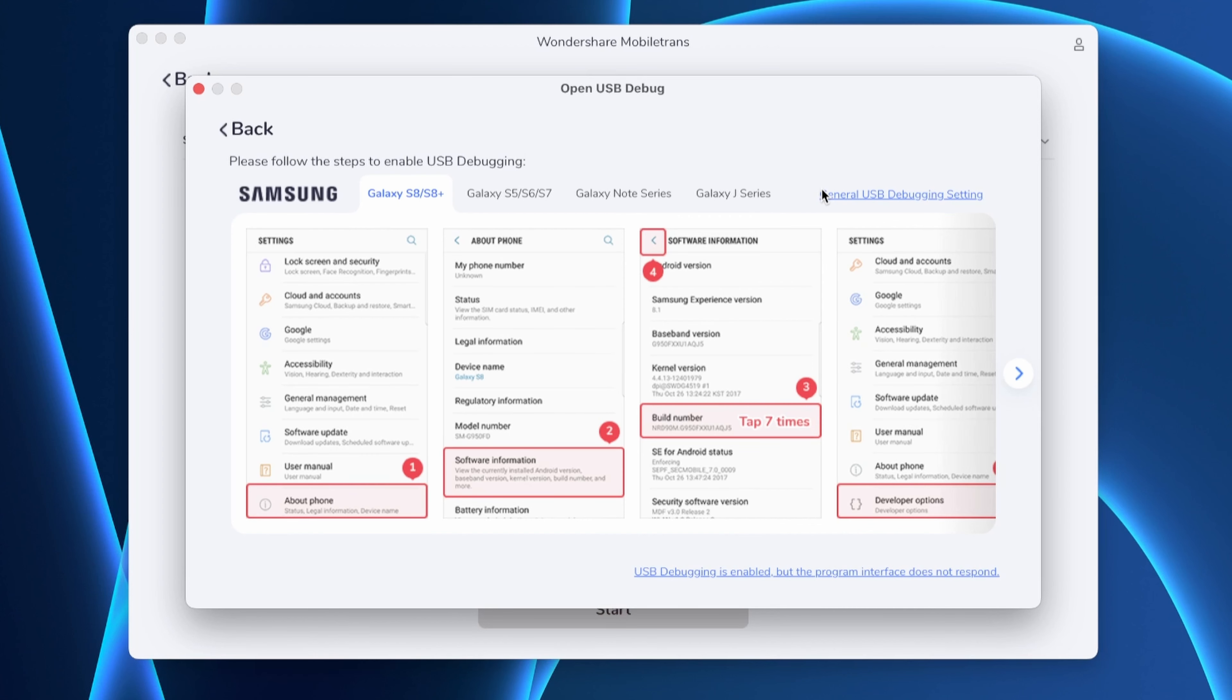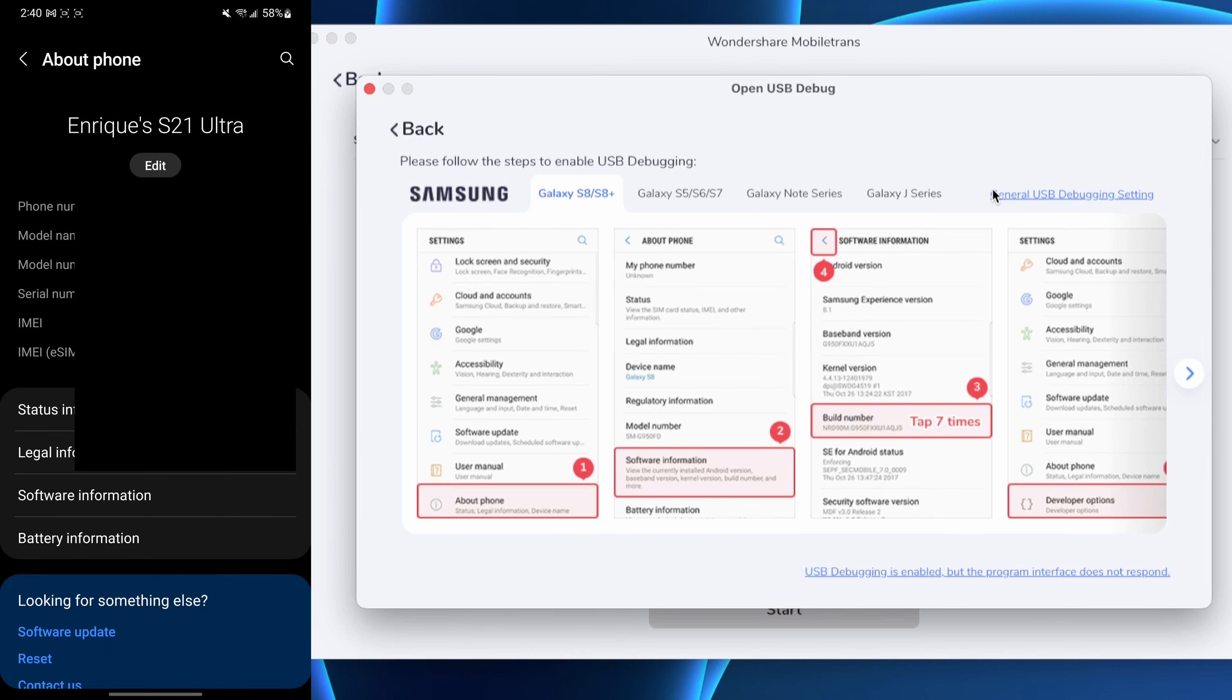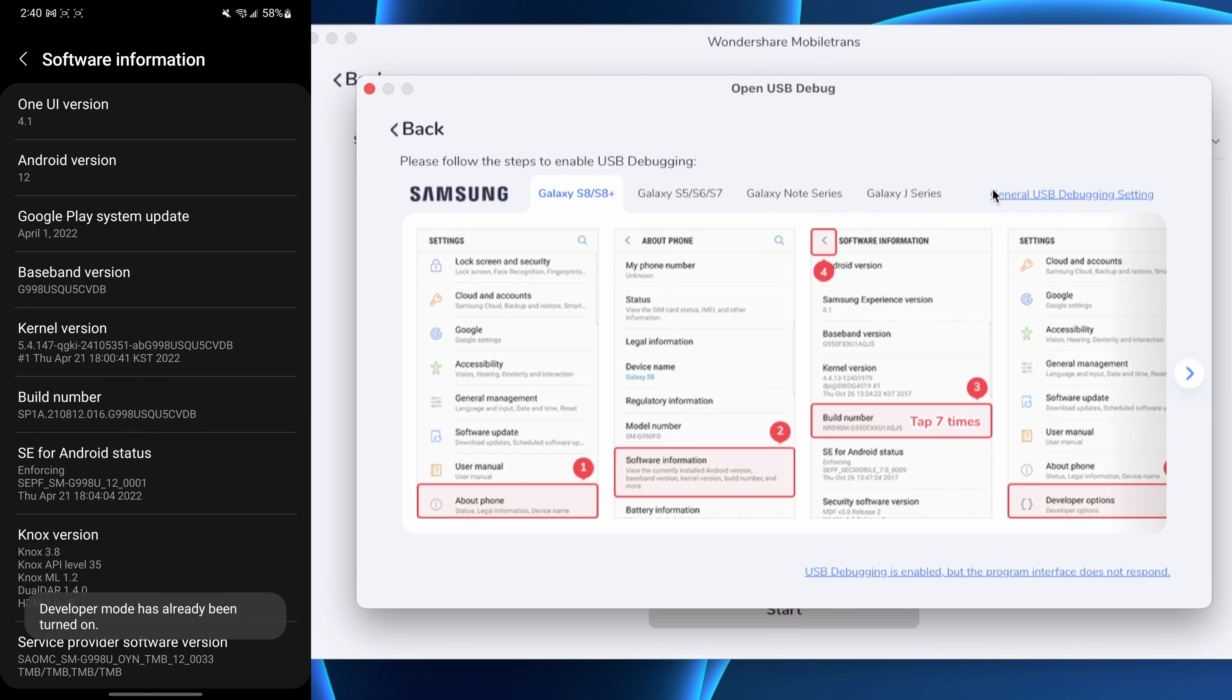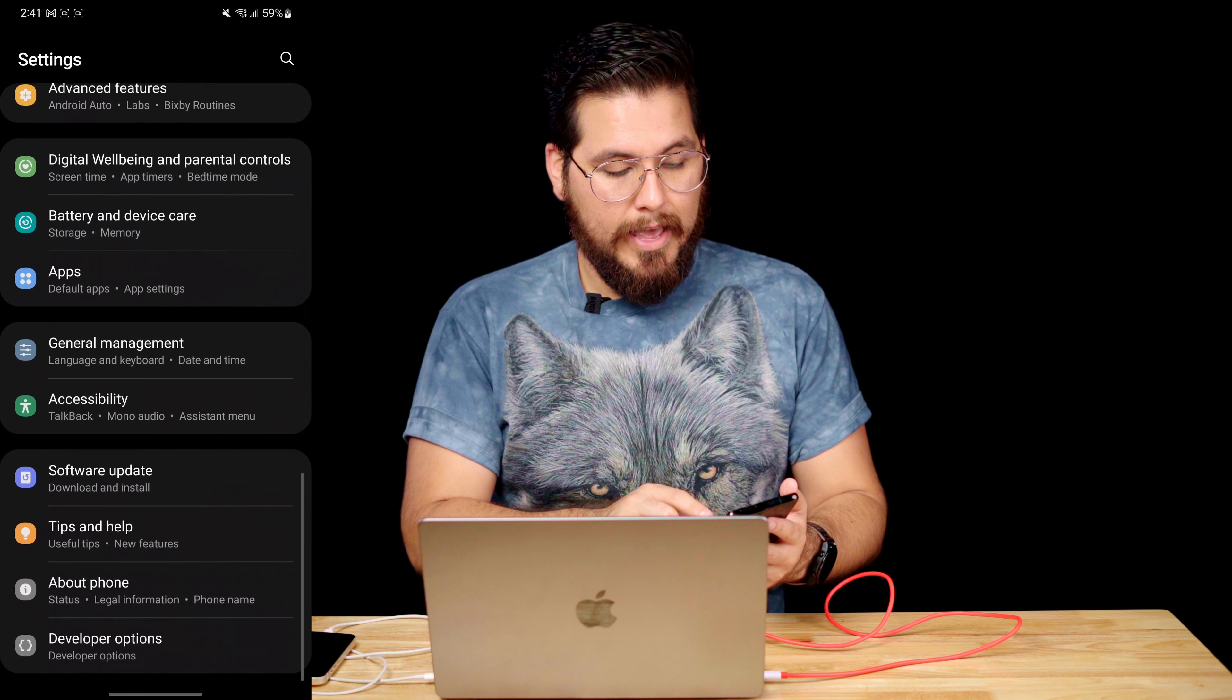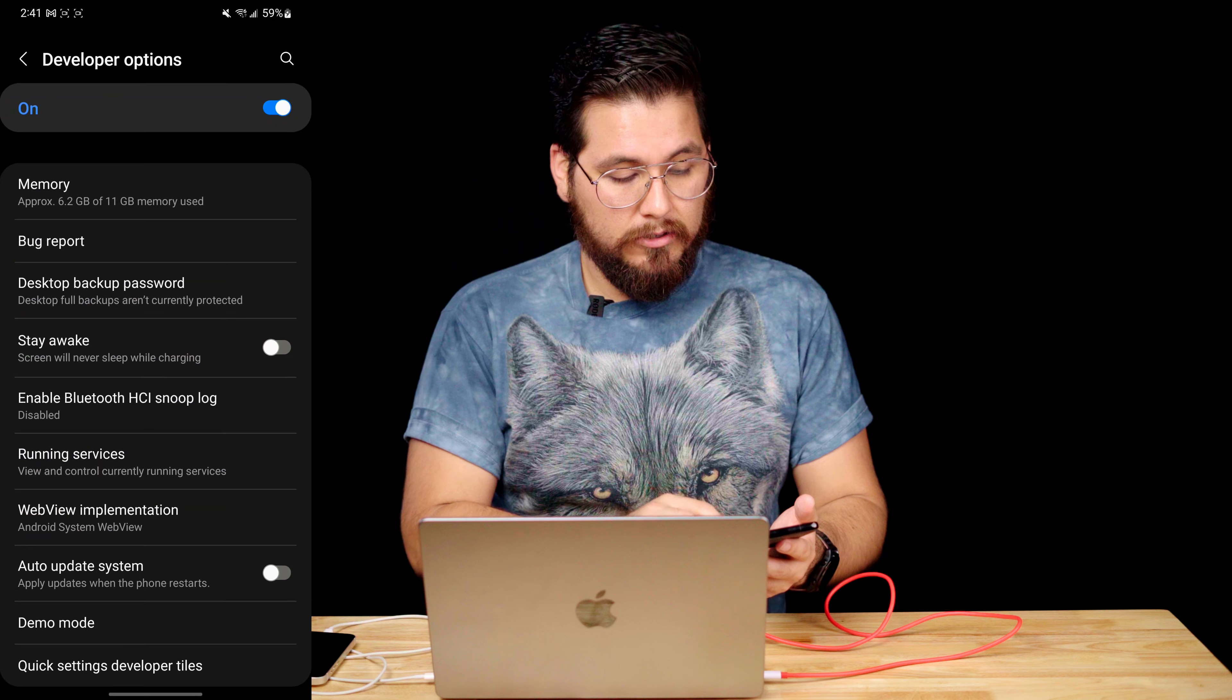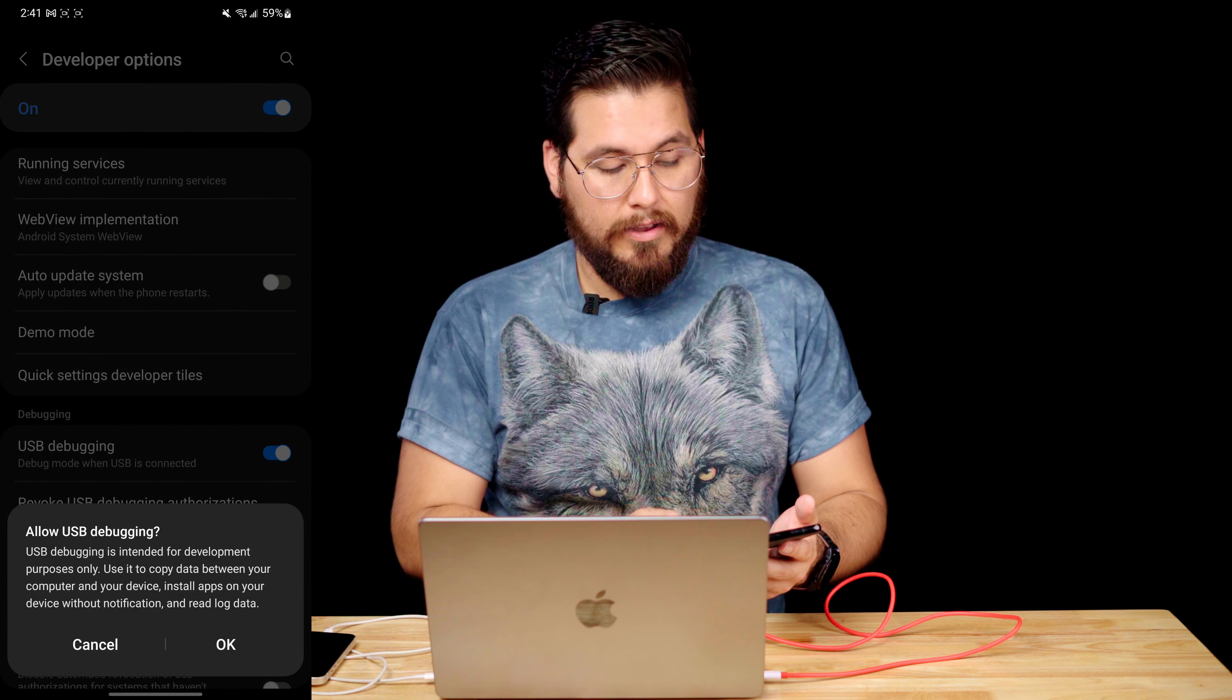So something that you might run into while you're doing this is you might get this message showing you to enable USB debugging. And you're going to have to do this. But the good news is that it tells you step by step exactly what you have to do in order to get it done. It tells me to go to about phone and then software information and then build number, which I'd have to then tap seven times. Now I've already enabled developer mode so I can go ahead and head back and go to developer options and then I can enable USB debugging. Now the reason it needs to enable this is so that the app can tell the phone exactly what to do in order to get this transition done. So I'm going to go ahead and hit start.